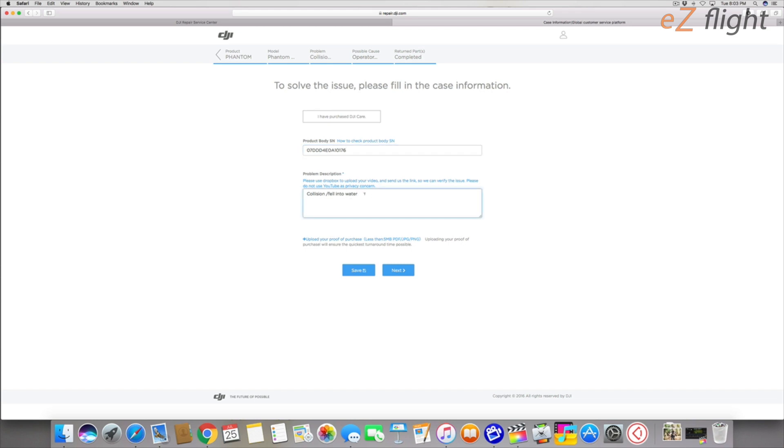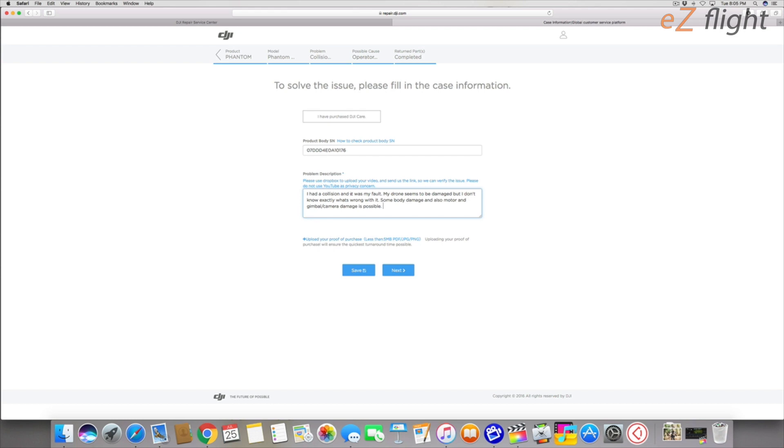Then it's going to ask you to describe your problem. So I'm going to write something. I wrote this: I had a collision and it was my fault. The drone seems to be damaged but I don't know exactly what's wrong with it. Some body damage and also motor and gimbal/camera damage is possible.